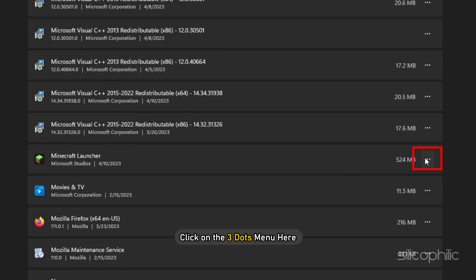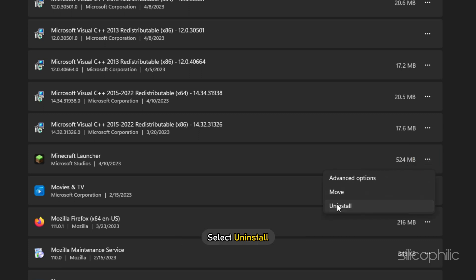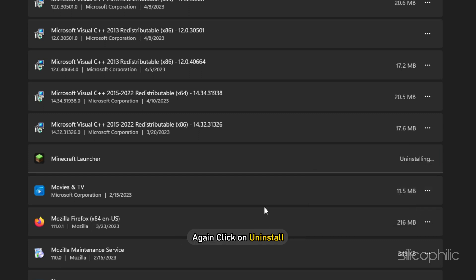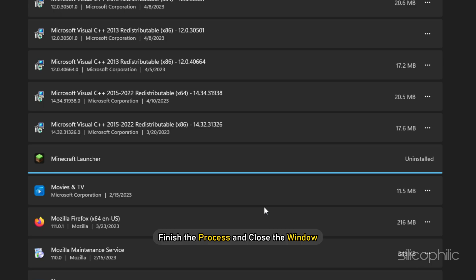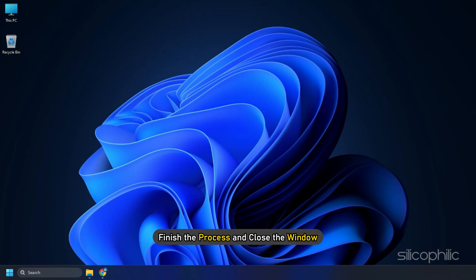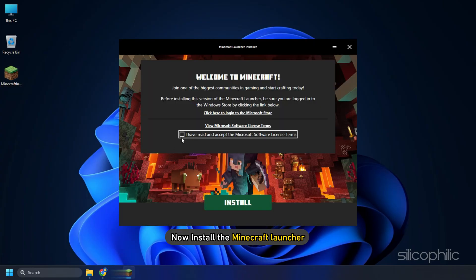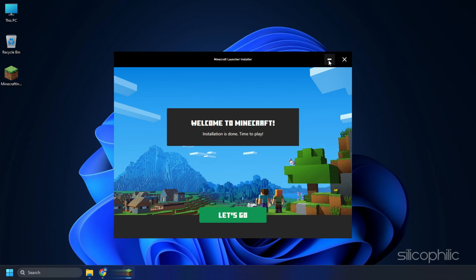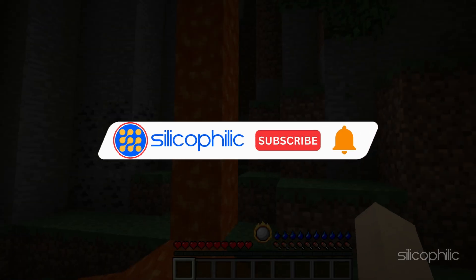Click on the three dots menu here and select Uninstall. Again click on Uninstall, finish the process, and close the window. Now install the Minecraft launcher. So that's it.